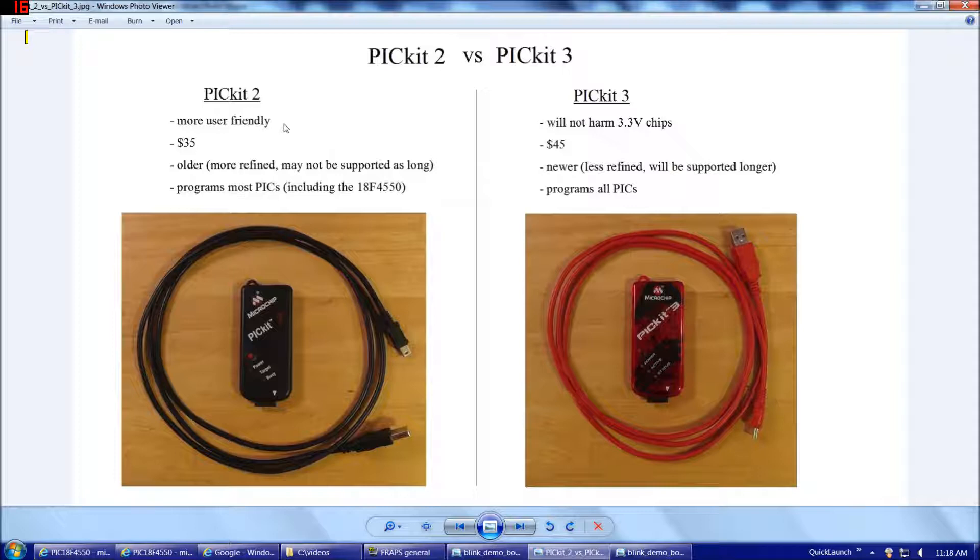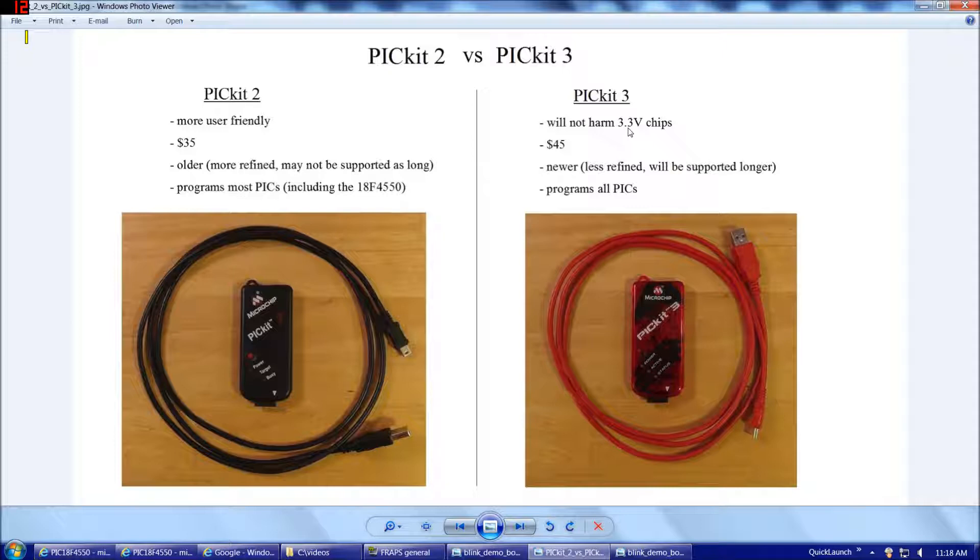The PicKit 3, which is newer and intended to work with the newer 3.3-volt chips, is much more friendly to not harming 3.3-volt chips. But, as goes along with that, the auto-detect process is not as complete, so it's really not as user-friendly to use the PicKit 3.